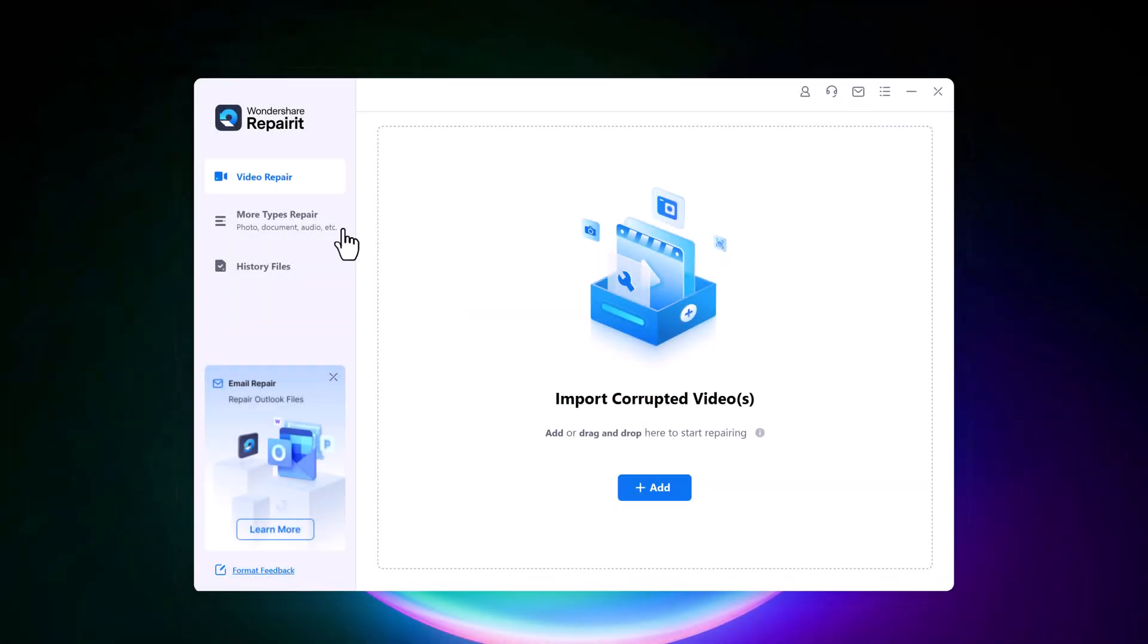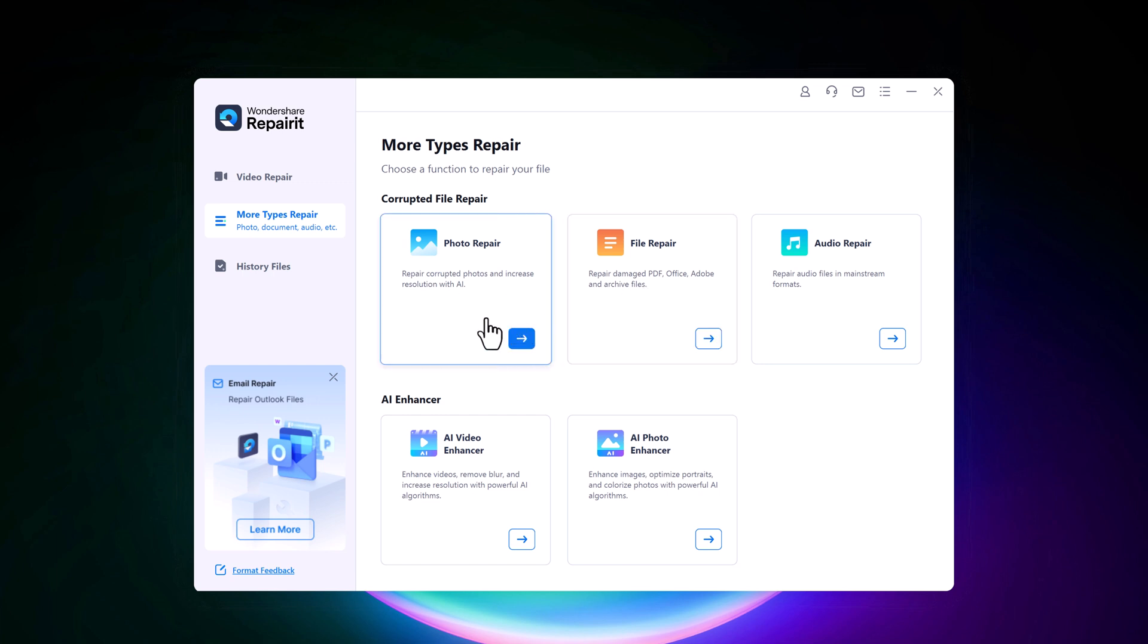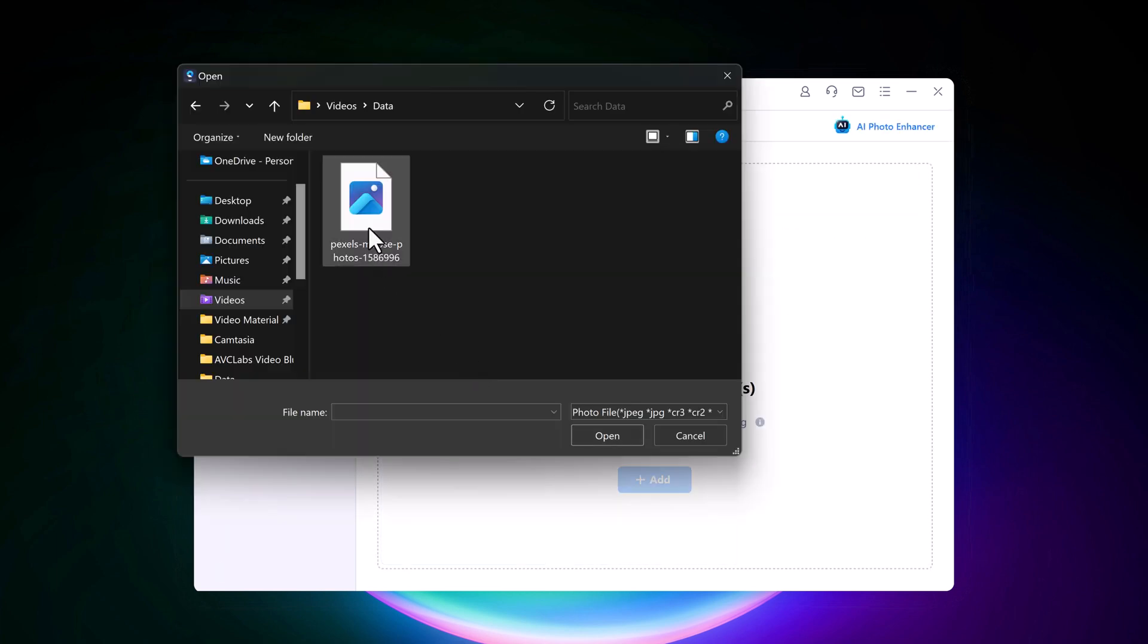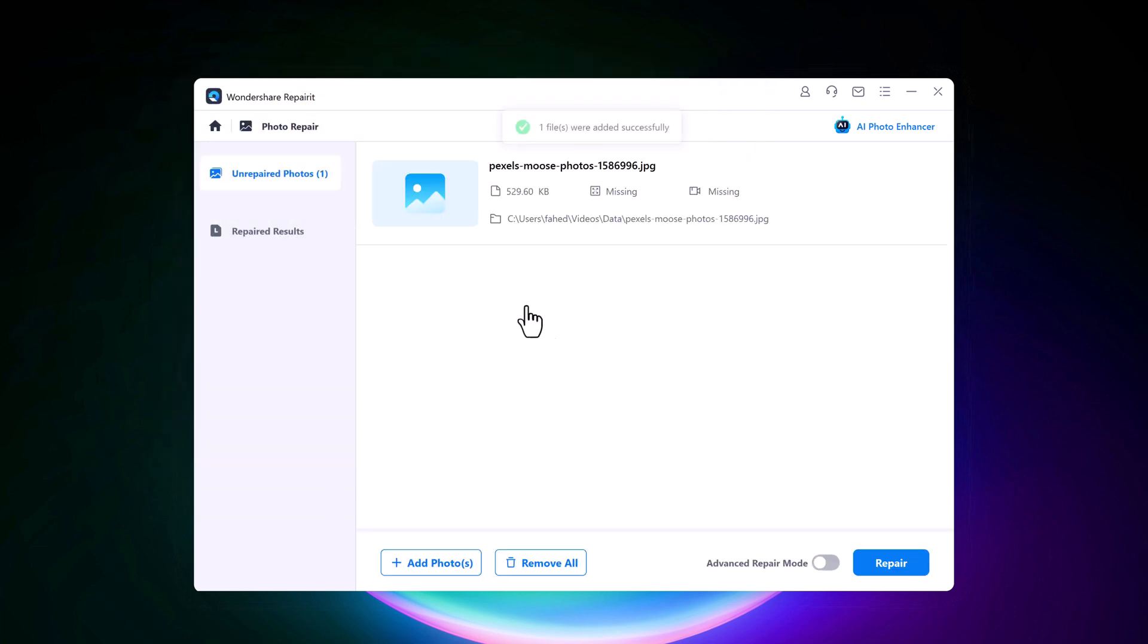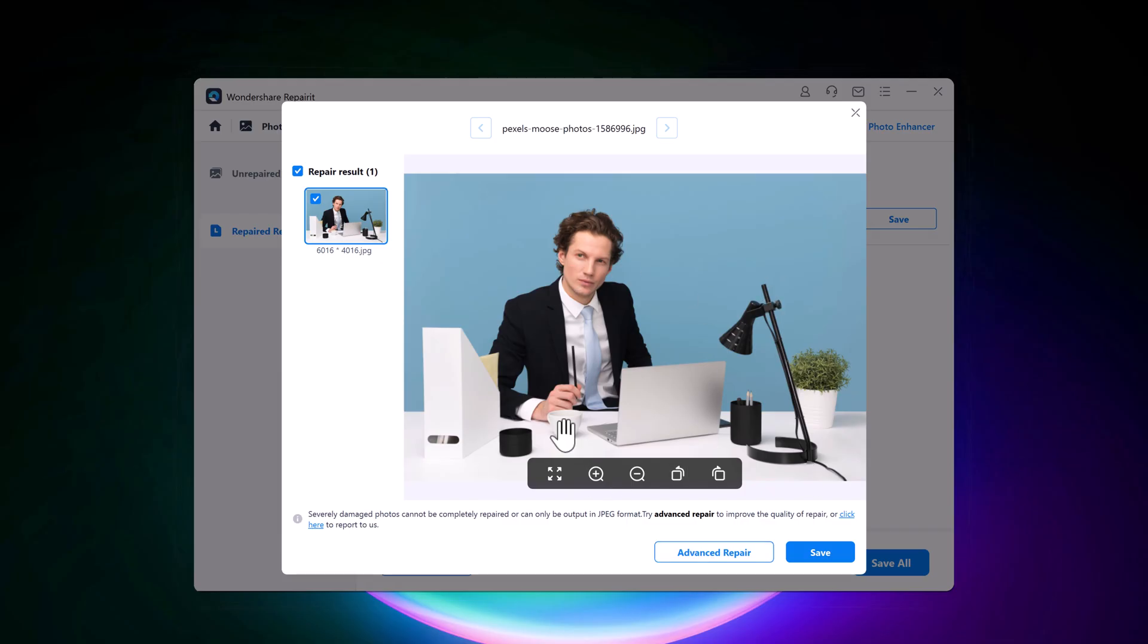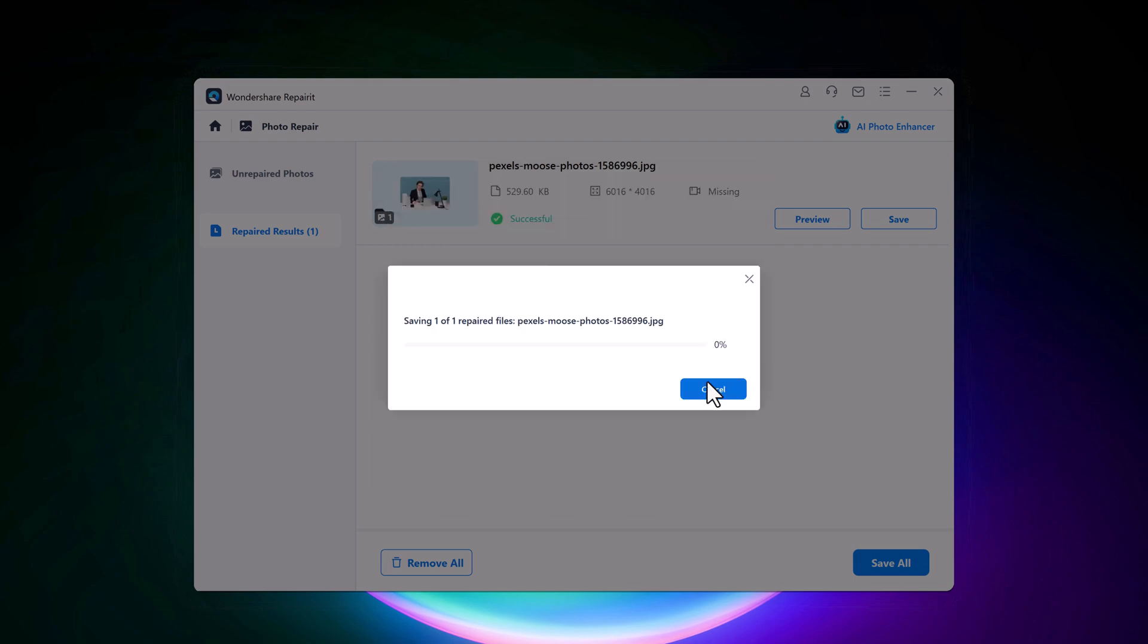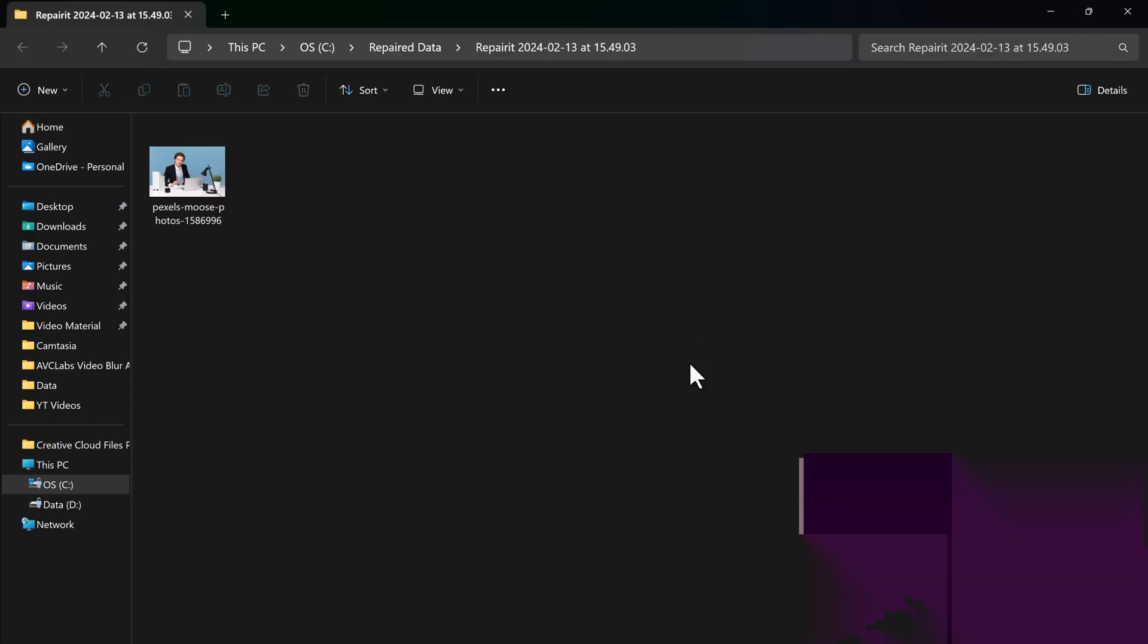And next you can choose more types repair or you can repair photo, audio or any file. So we will choose photo repair, choose the corrupt photo and click on open. Then click on repair. You can preview it and save it to your computer. Click on save button. Select a location to save the files. And that's it, here is our photo.